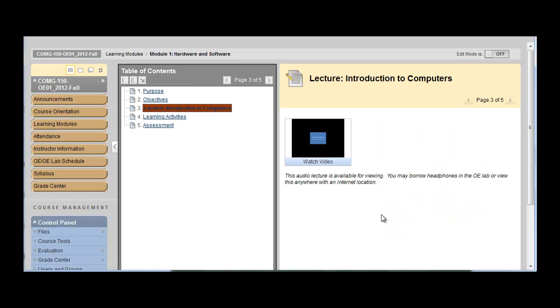There's a little lecture video for several of the units within the course. And that will just give you an opportunity to gain a little bit more instruction. If you are viewing the video within a lab, please make sure you use headphones. And in the OE lab, we have them available for you. If you're not, you can view them anywhere with a video connection.